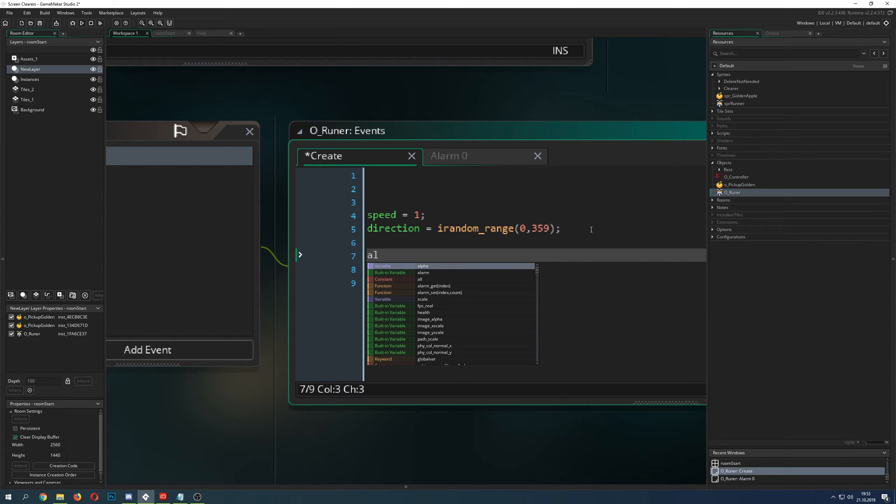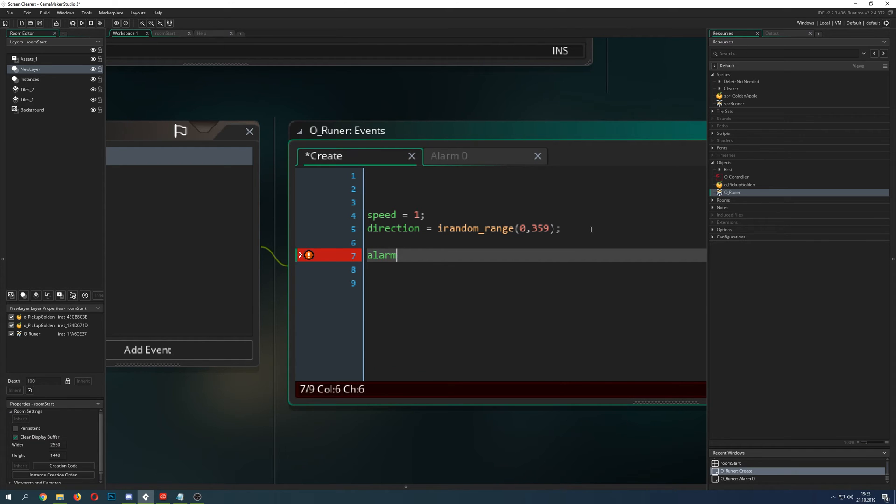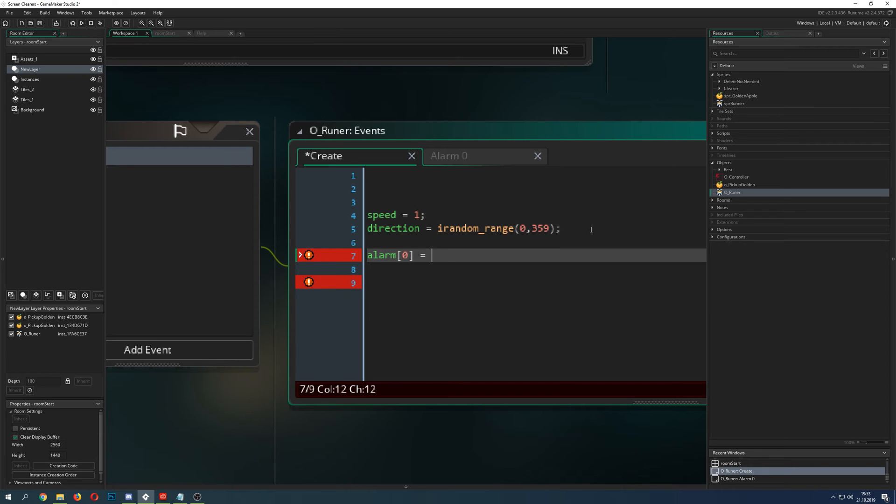Now, how do we trigger that at the start? We can just say alarm, then say which alarm we want to use: zero. And then we just say, alright, how much time you want to pass down until it does its thing? Then the same, let's say 90 steps, which is one and a half seconds.